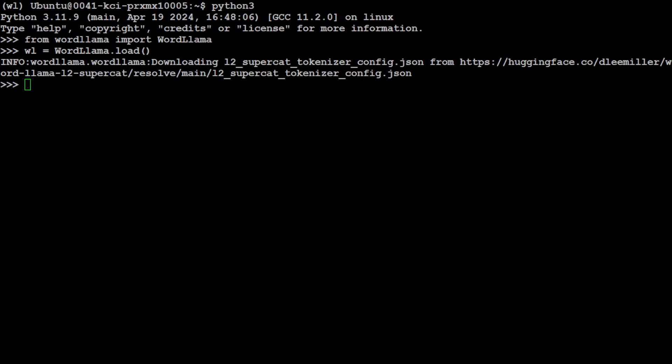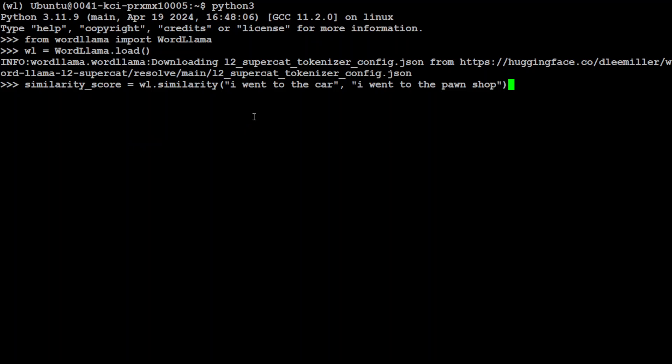We have imported WordLlama and loaded the model. Now let me show you how to calculate similarity between two sentences. If we give it the sentences 'I went to the car' and 'I went to the pawn shop', WordLlama will use the l2_supercat tokenizer to convert the text into embeddings — numerical representations — and then compare those representations to see how similar they are. It outputs a value between zero and one: closer to one means more similar, closer to zero means more dissimilar.